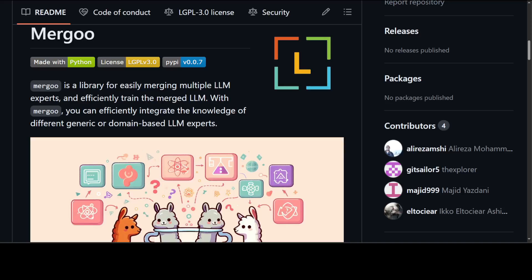Hello guys, in this video, I am introducing you to a new cool project called Merju. Merju is a library for easily merging multiple LLM experts. You can also call it mixture of experts. This Merju library is efficiently used to train the merged LLMs.